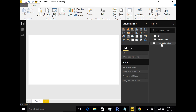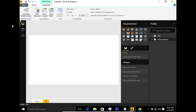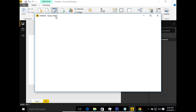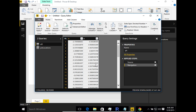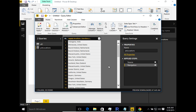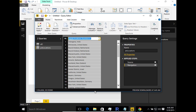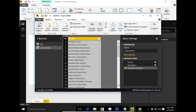Let me make a few changes — I want to change some of the column names to something more descriptive. I'm going to rename this column and call it 'location,' then close and apply.